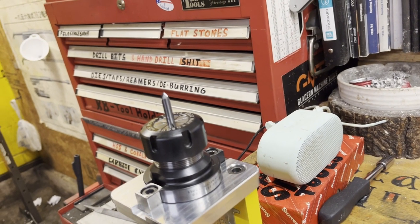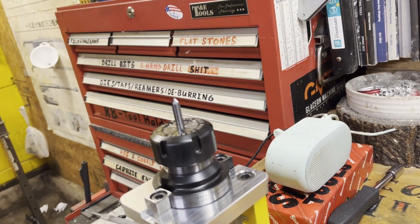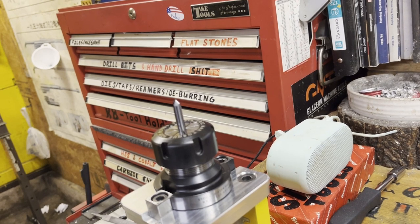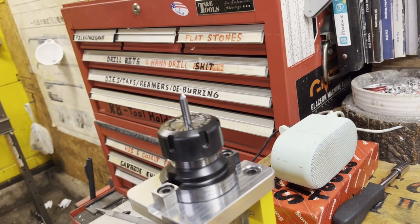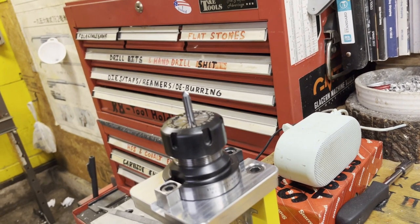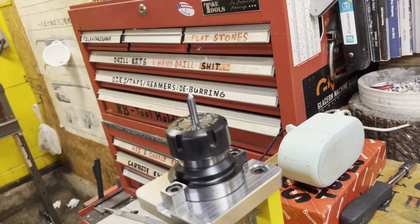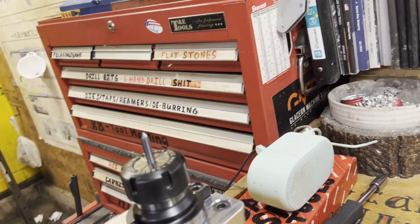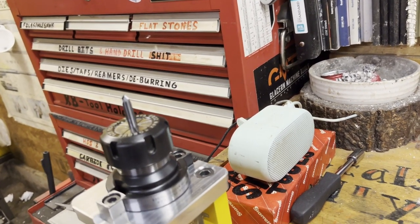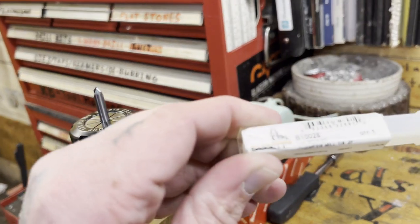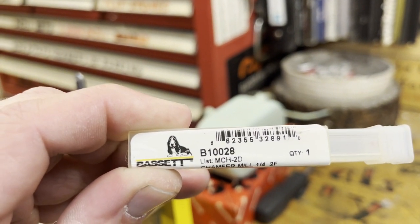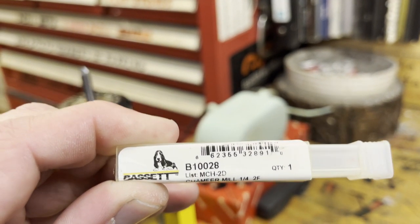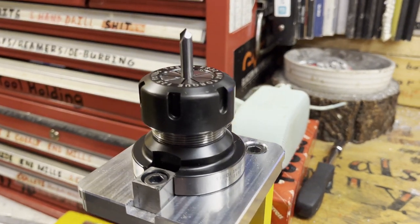Okay, so for episode number four we're going to keep it short and sweet, but it's going to be about a couple of my favorite carbide chamfering tools and a hidden little gem of an American company called Bassett, like a hound dog. See it right there, them droopy ears, just being a good old boy.